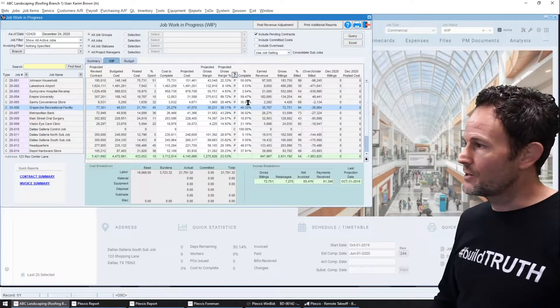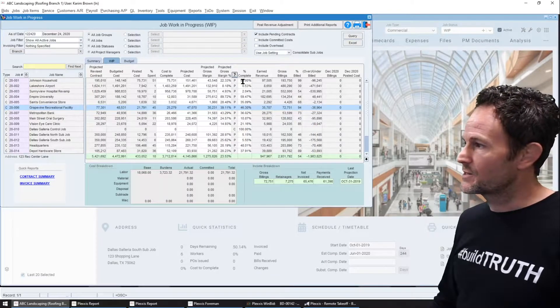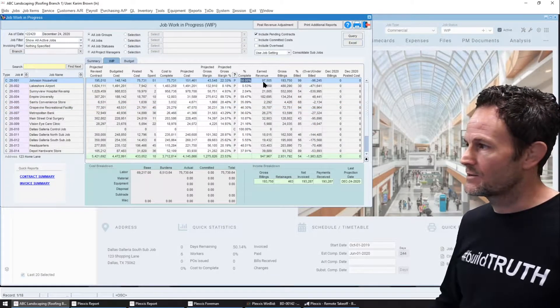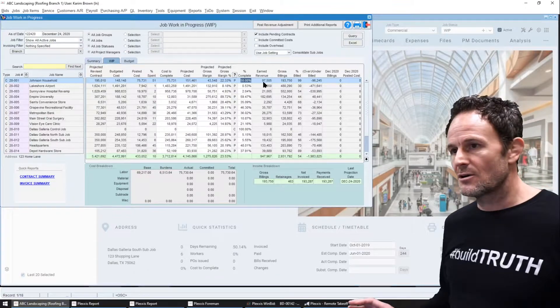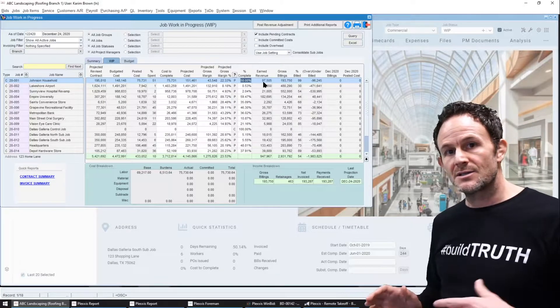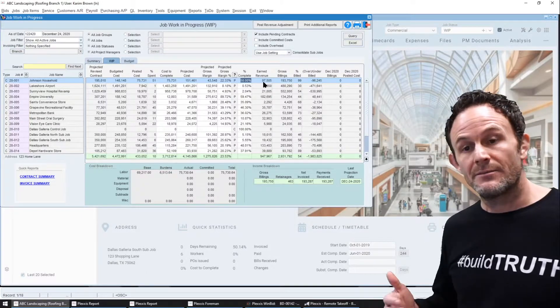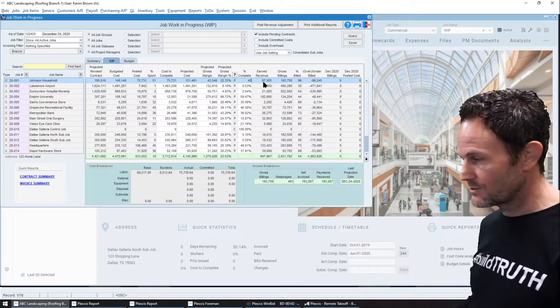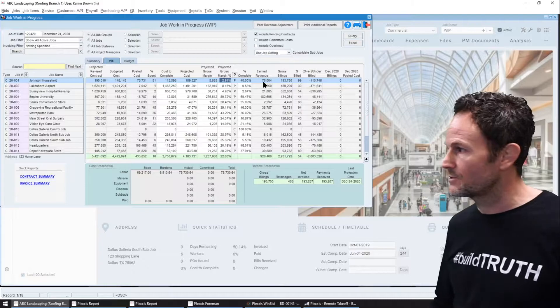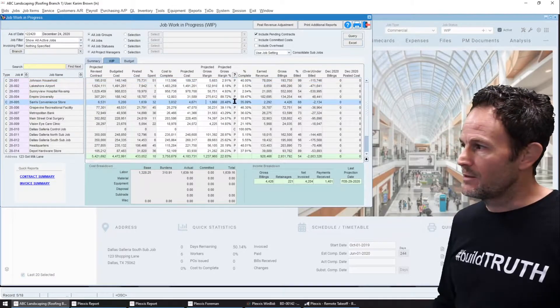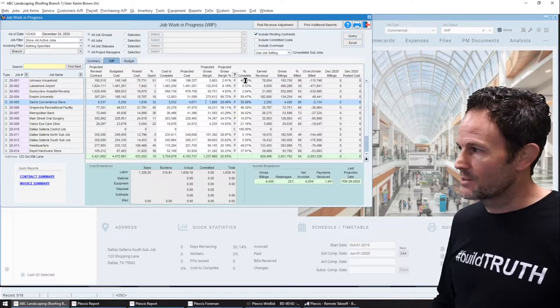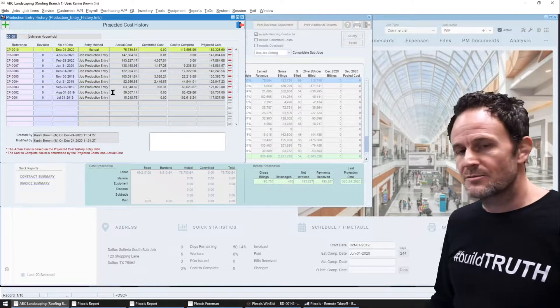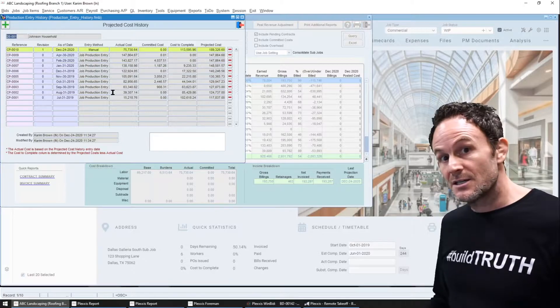Now what's cool here is let's say that the financial arm's opinion is different than what came in from the project manager and they believe that this is only 40% complete. They can make that adjustment but every single adjustment that is made is tracked.